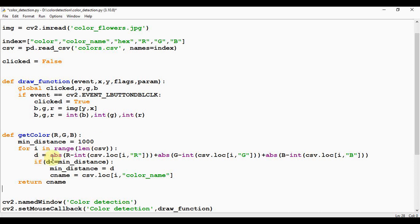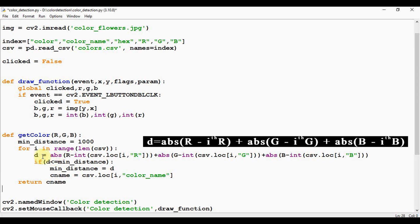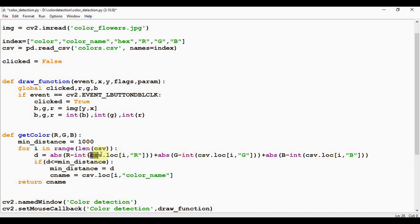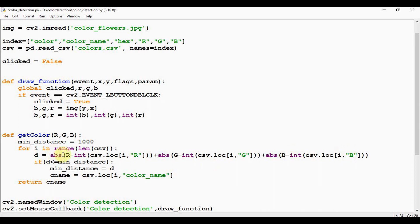Within this we are going to apply this formula, calculating the distance: d = absolute of red minus ith red color plus absolute of green minus ith green color plus absolute of blue minus ith blue color. So this formula is implemented here. So this csv.loc[i,'R'] will extract R value from the ith row, this will extract G value from the ith row, and this will extract B value from the ith row. And the use of this absolute function is if this result is a negative value, absolute function will convert that into a positive one. Summing up all these together we get d.